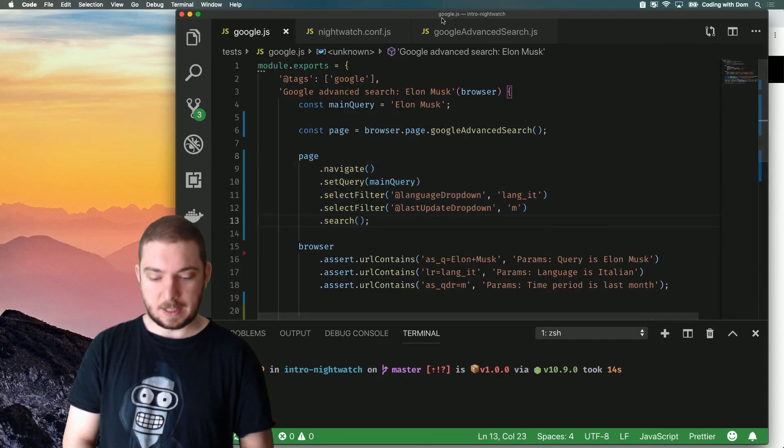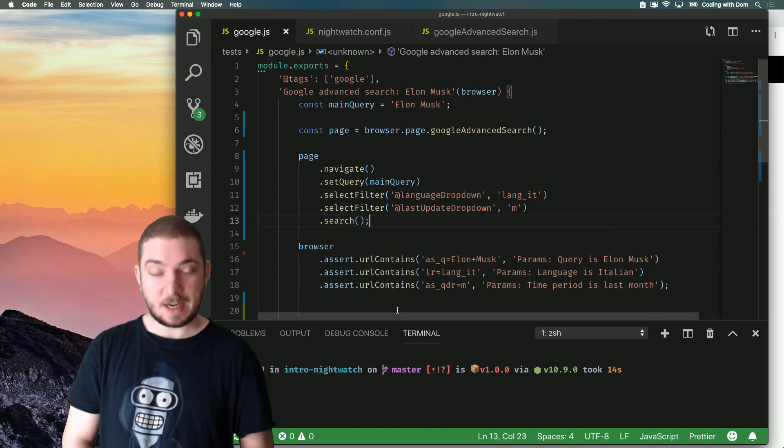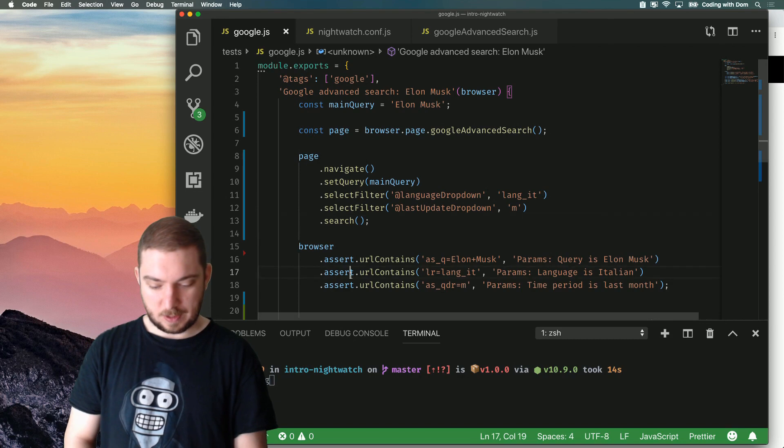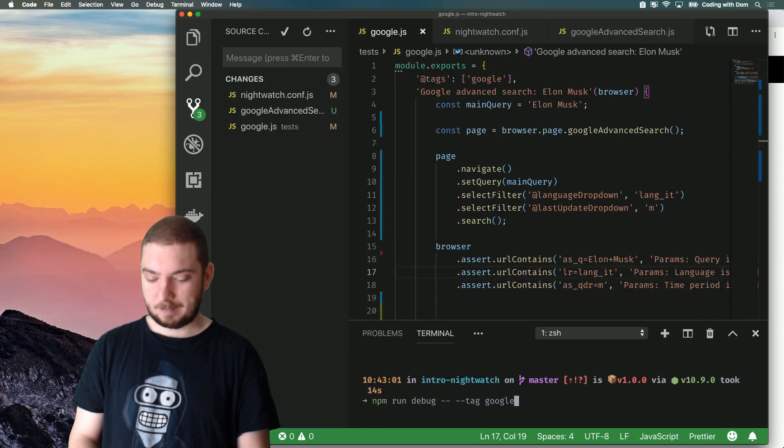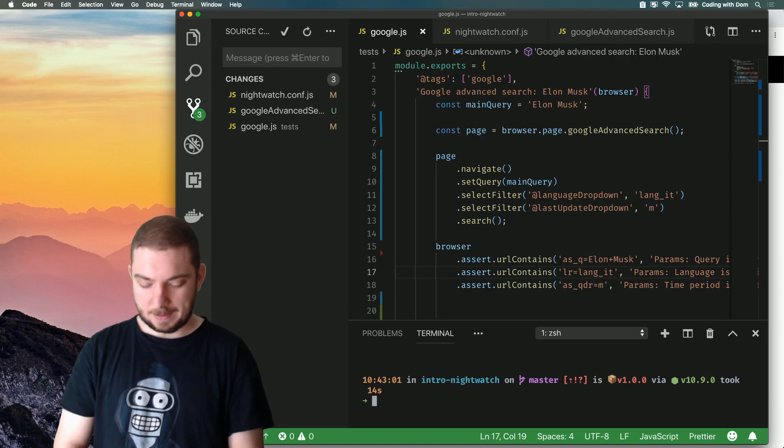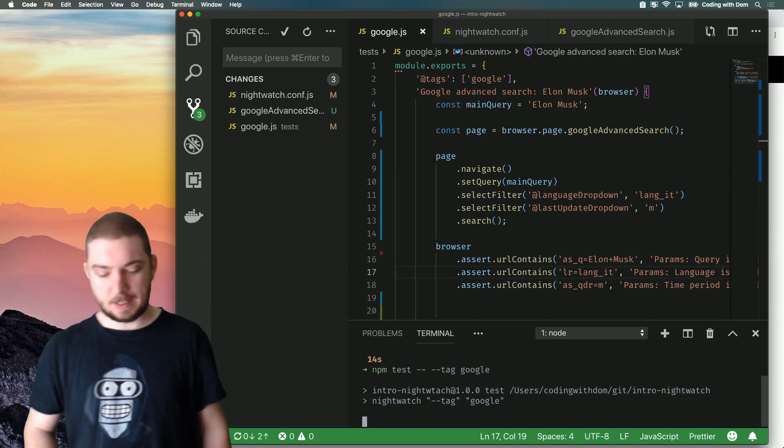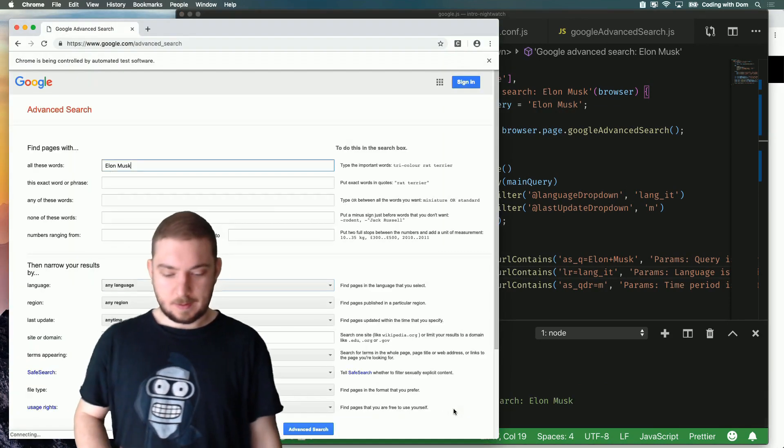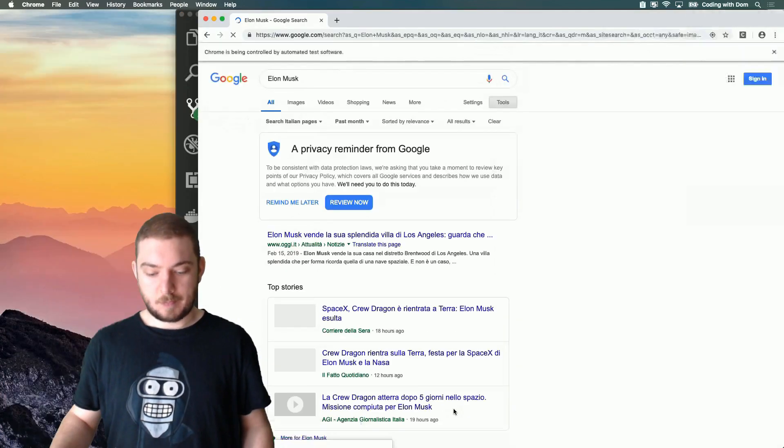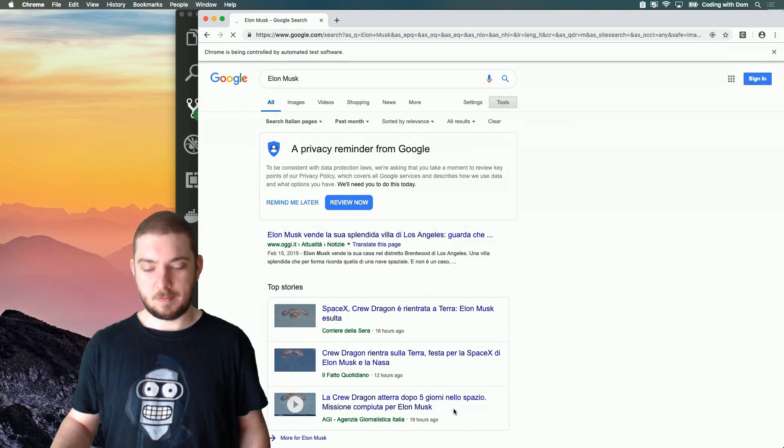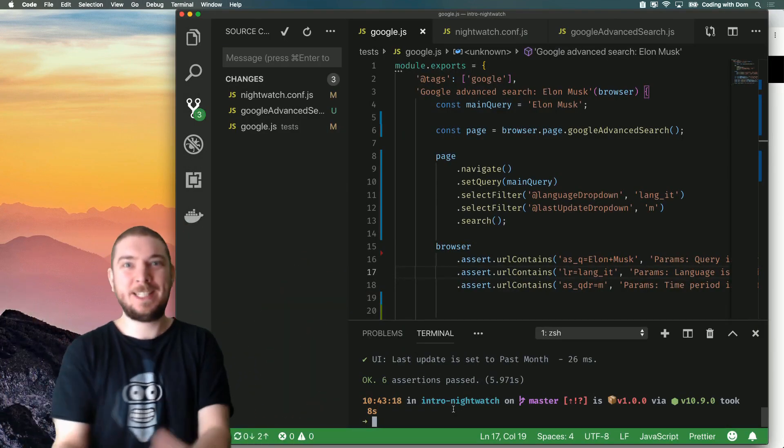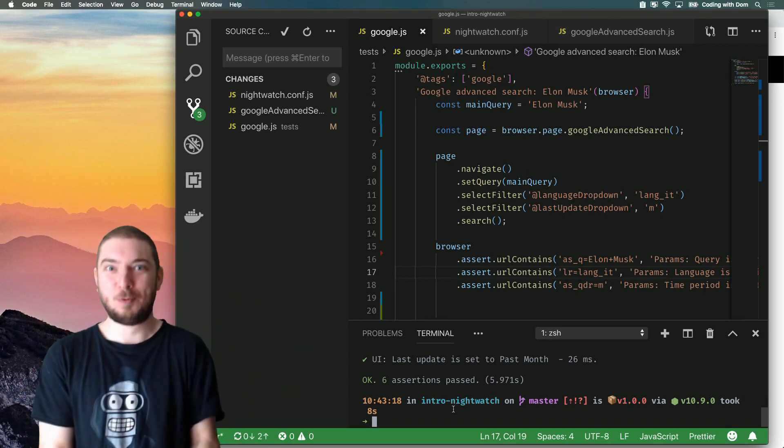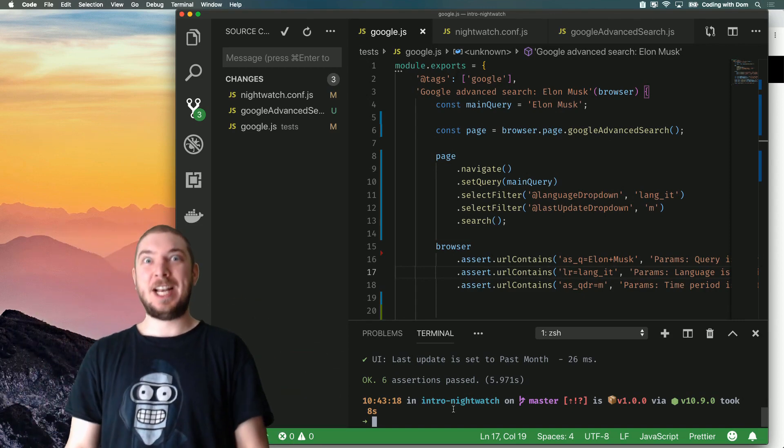So, now comes the moment of truth. Where I actually test it and we see if it works. It works. First time. Did it? I can't believe that. That's amazing. You just witnessed something incredible. It worked first time.